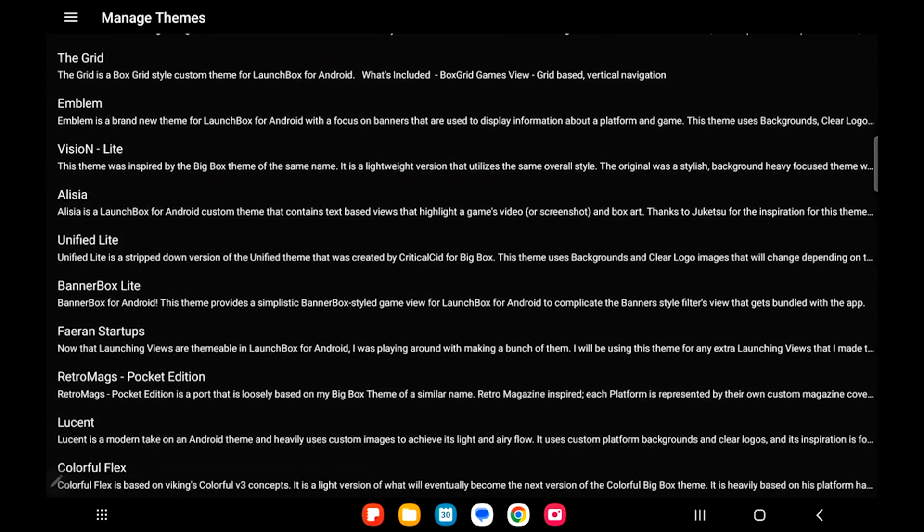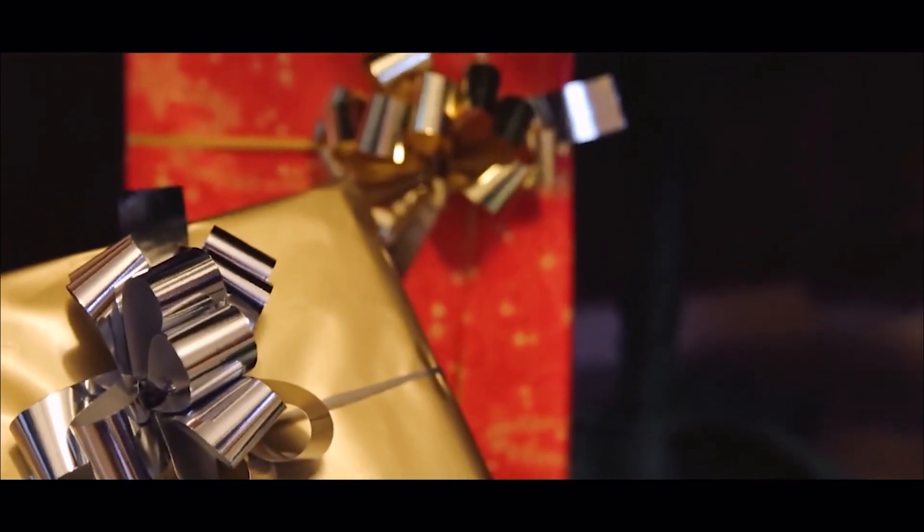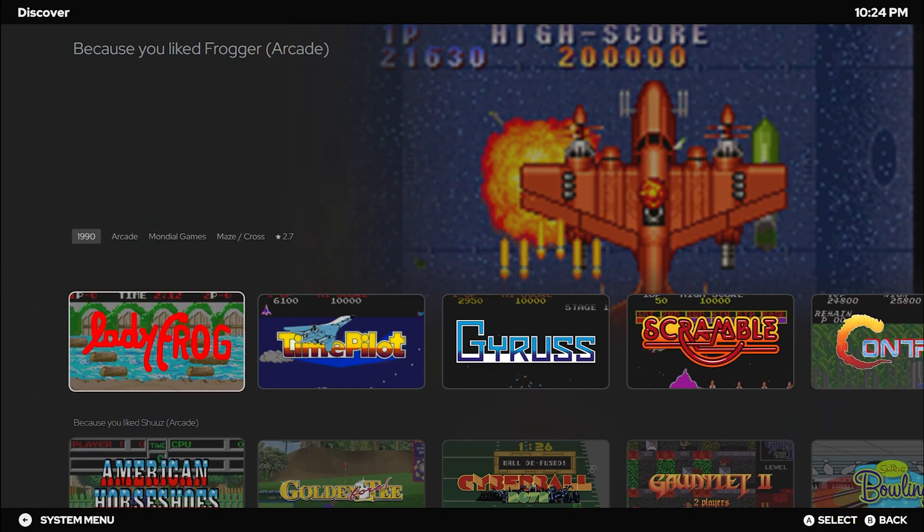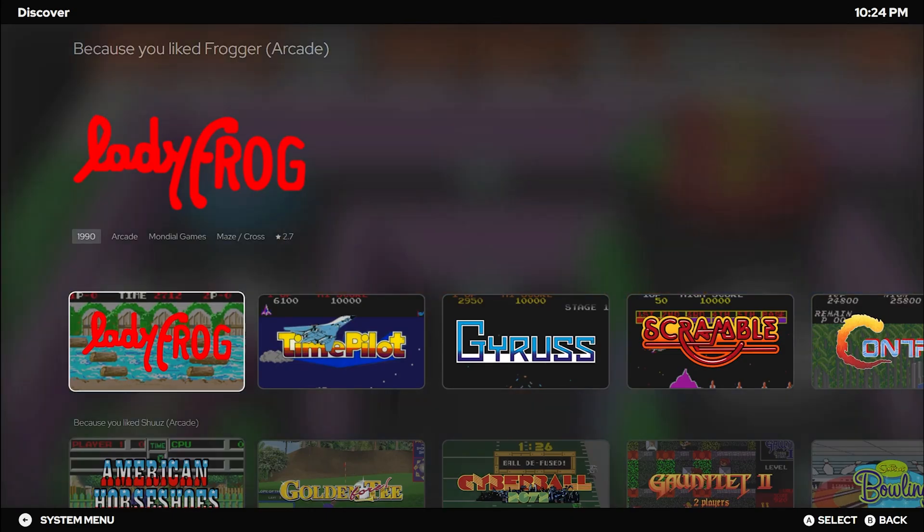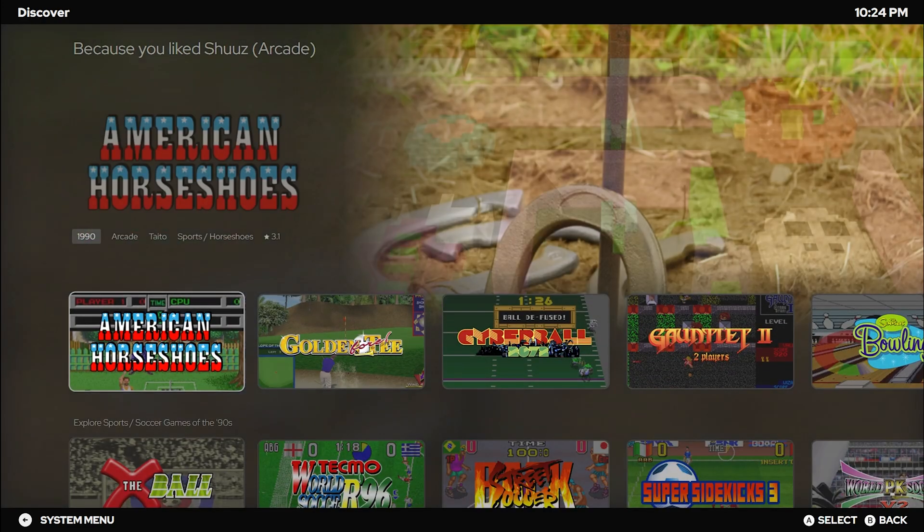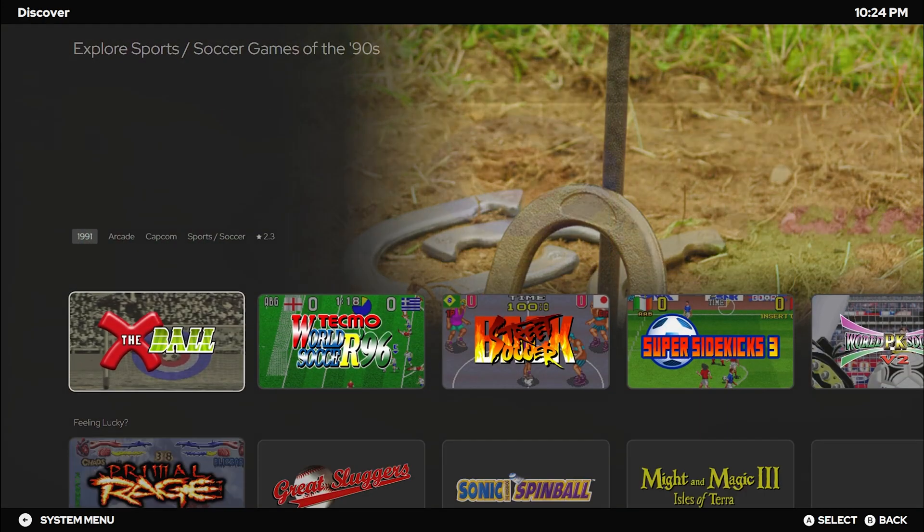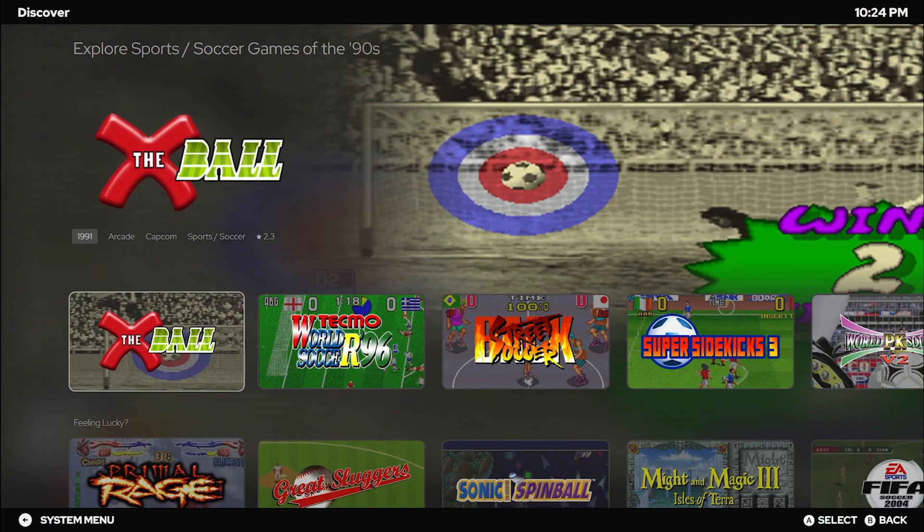As the festive season approached, we wrapped up the year with a special gift. On December 14th, 2023, we unwrapped LaunchBox version 13.9 for Windows. Now get ready to embark on a gaming adventure like never before with the Game Discovery Center.